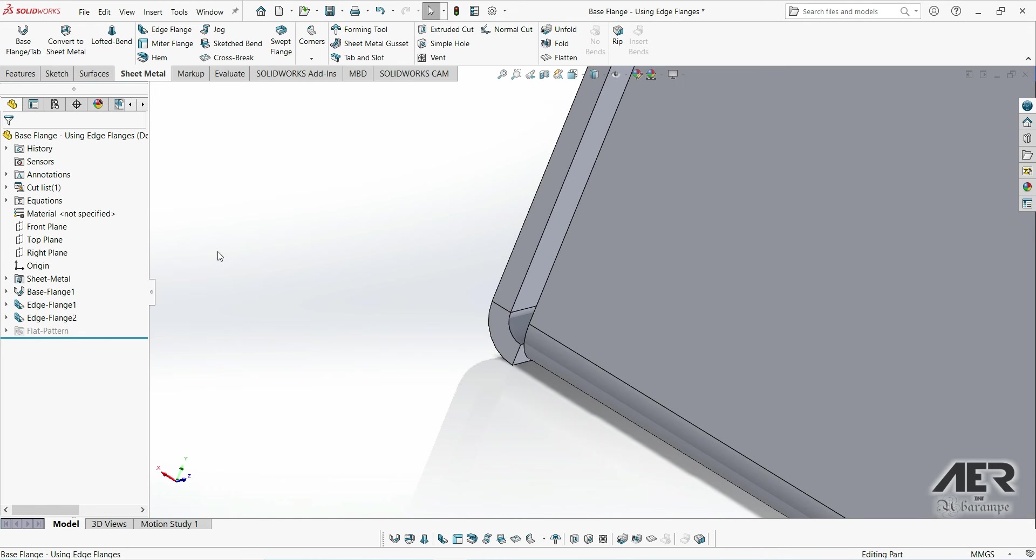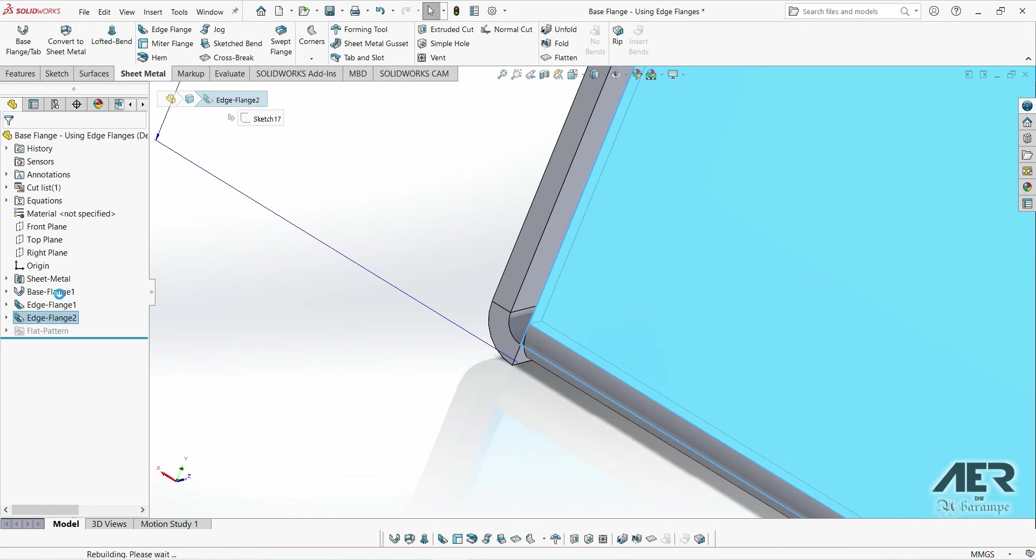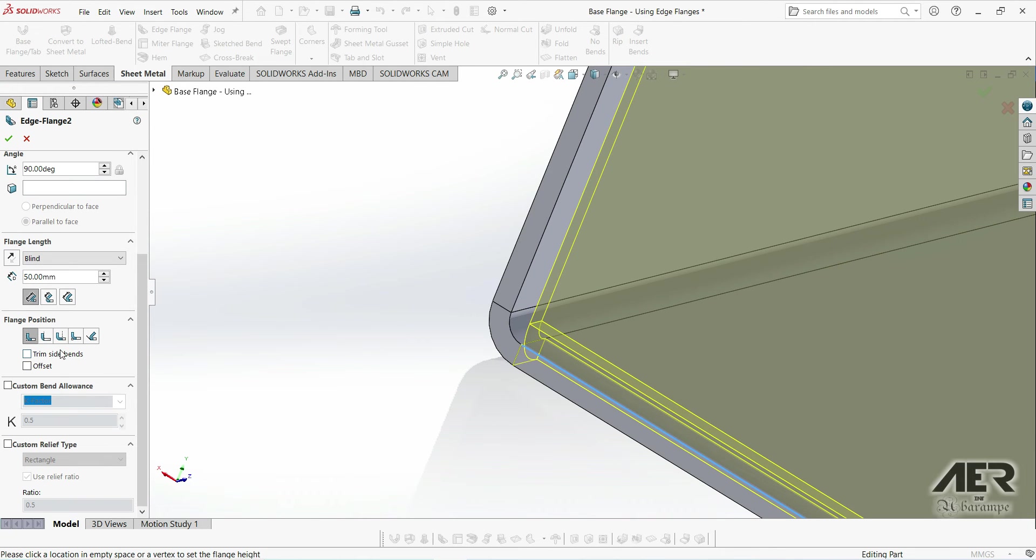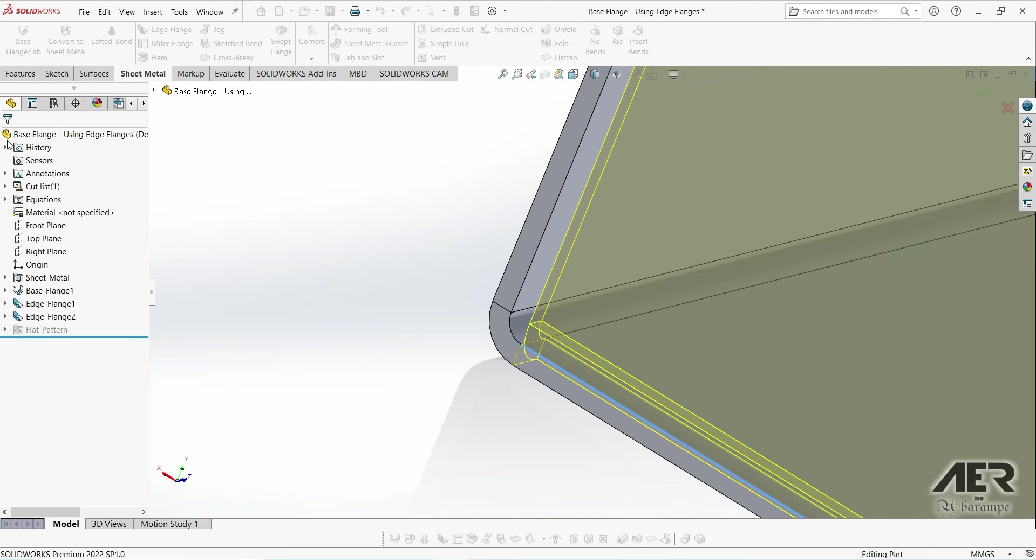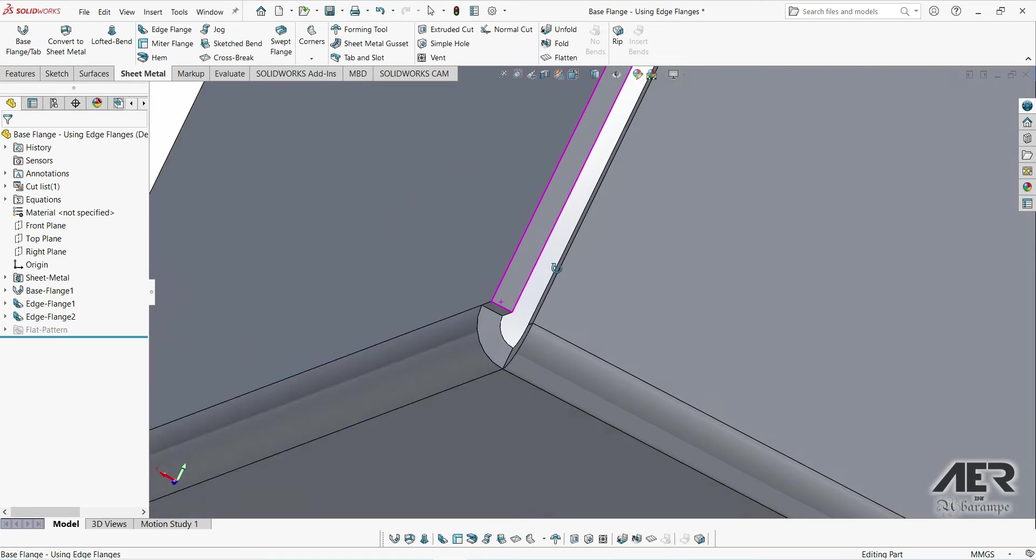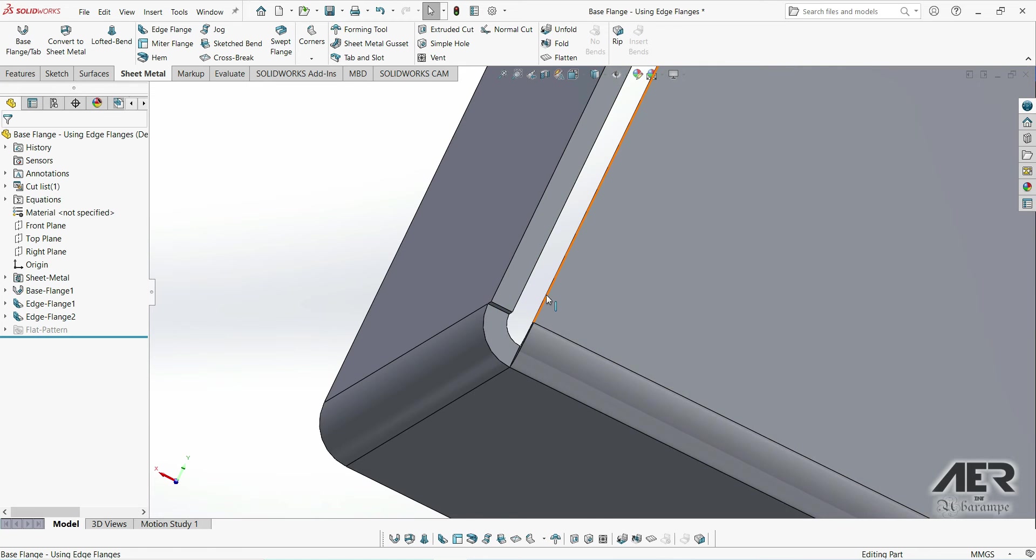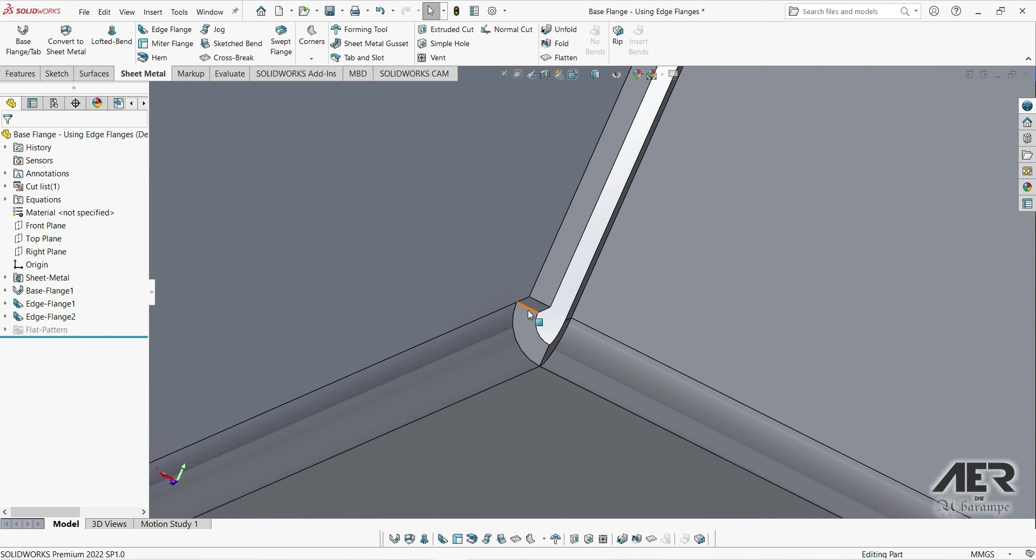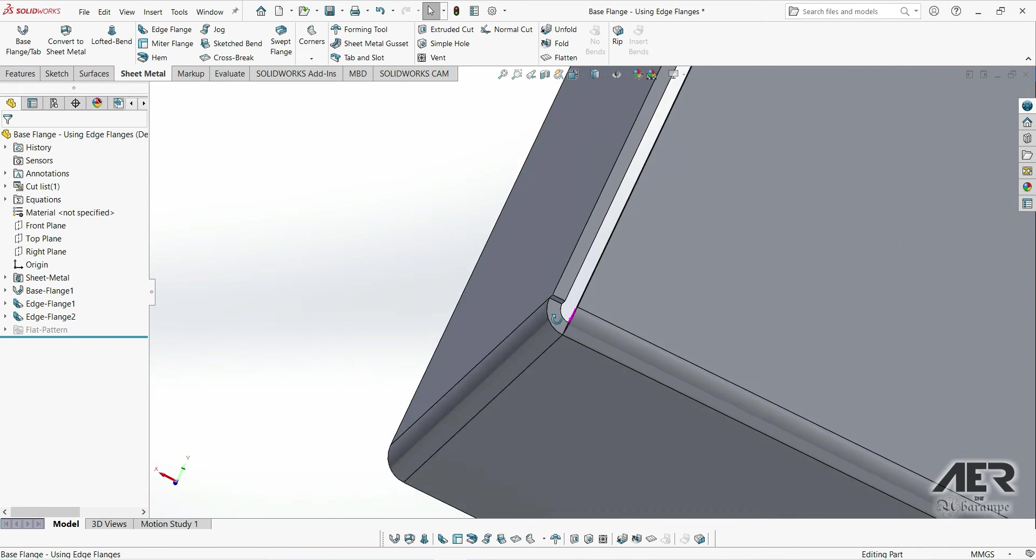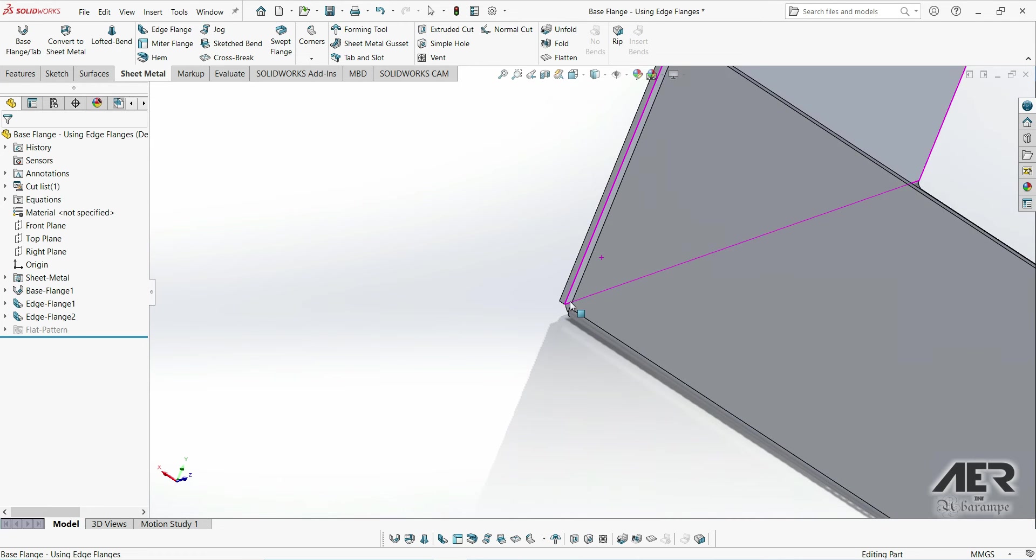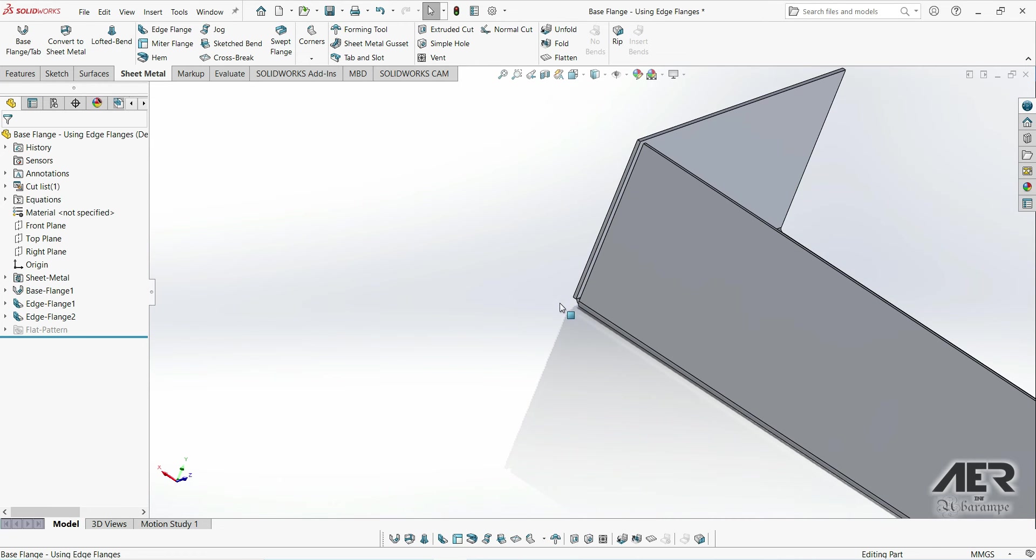First we need to edit the edge flange feature. And then let's just go down and select trim side bends, just put a check on the box and then press ok. And now we can see we've just trimmed away that little section that was overlapping in the corner there. The actual trim itself is automatic, so we can either have it or not have it.